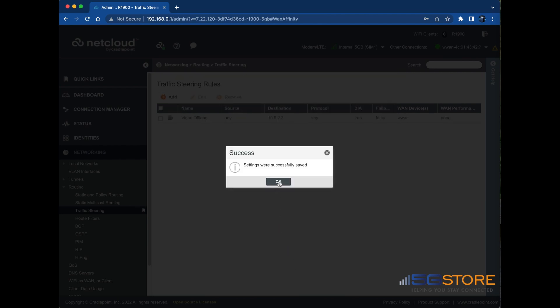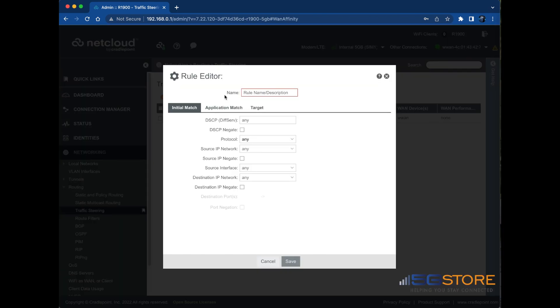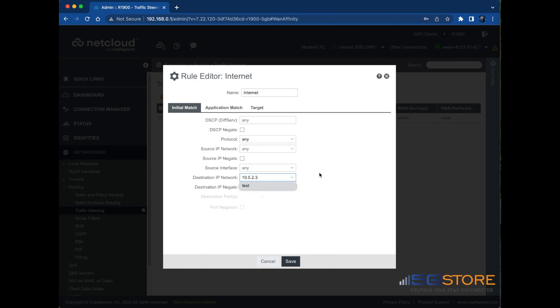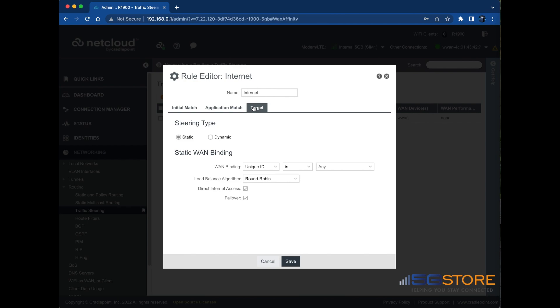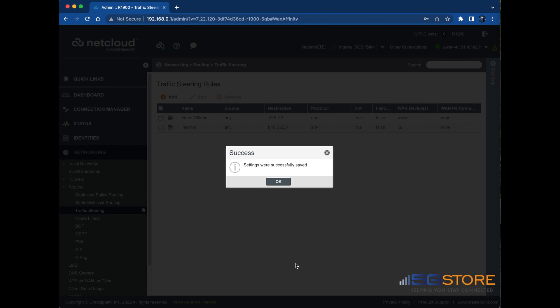Now we'll repeat this process for the rest of our internet traffic. Click Add Rule and name it Internet. In the Destination IP Network field, enter the Video Offload Destination Server Network. Select the checkbox in Destination Negate. On the Target tab, set the WAN binding type to the LTE UID. Deselect Failover. Click Save and then OK.